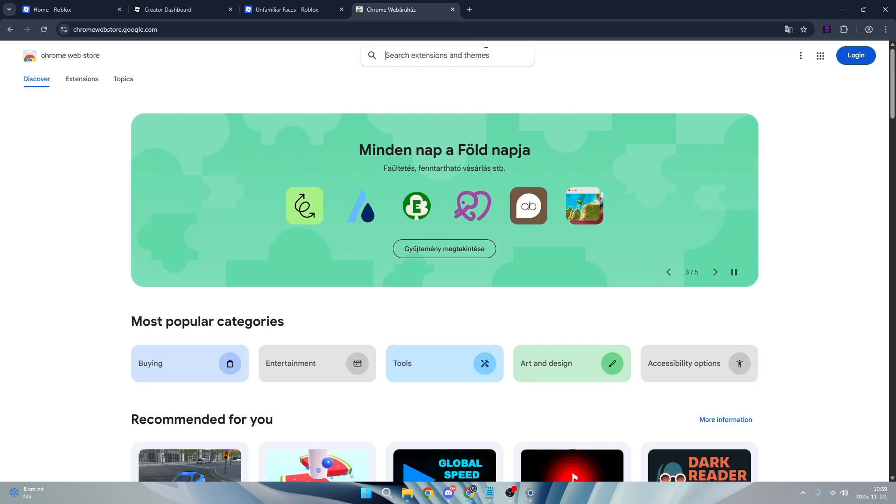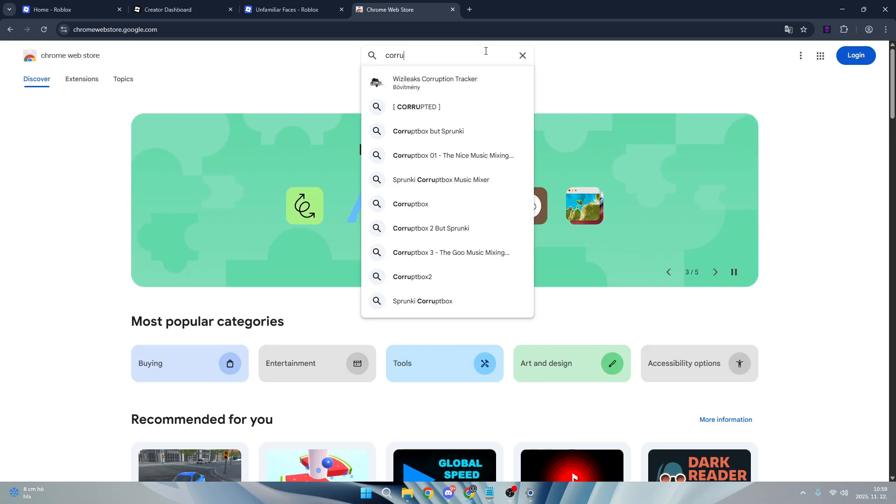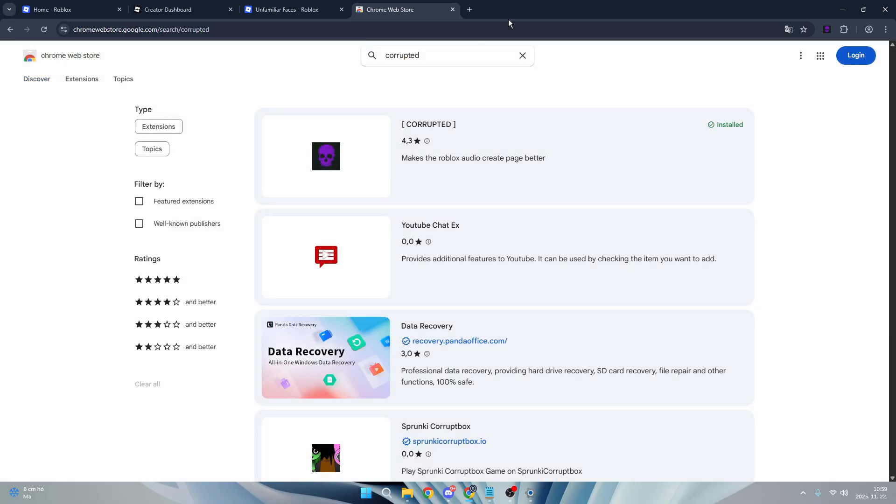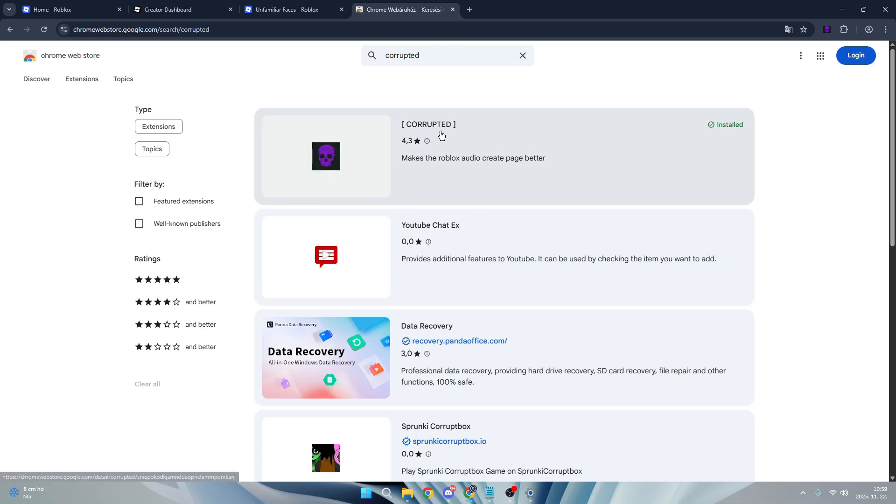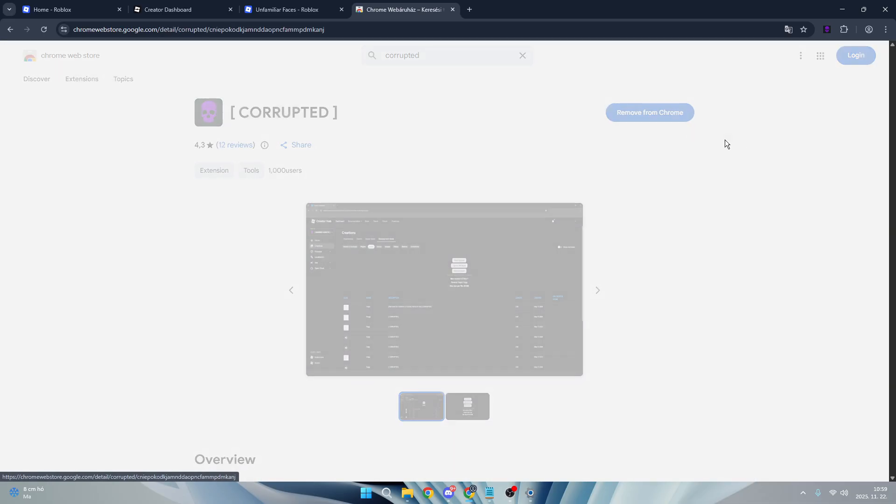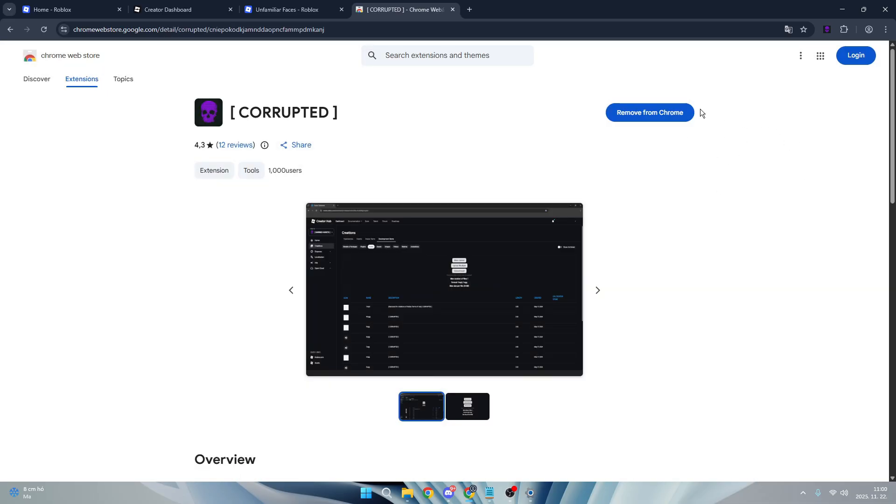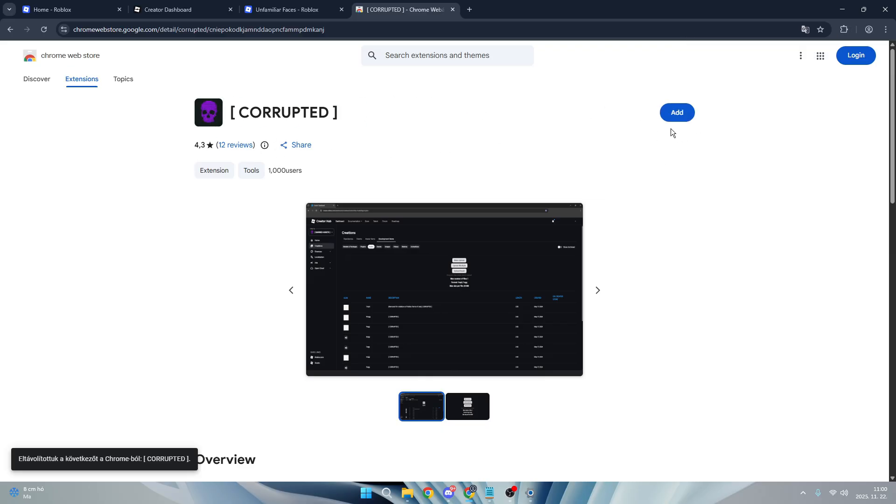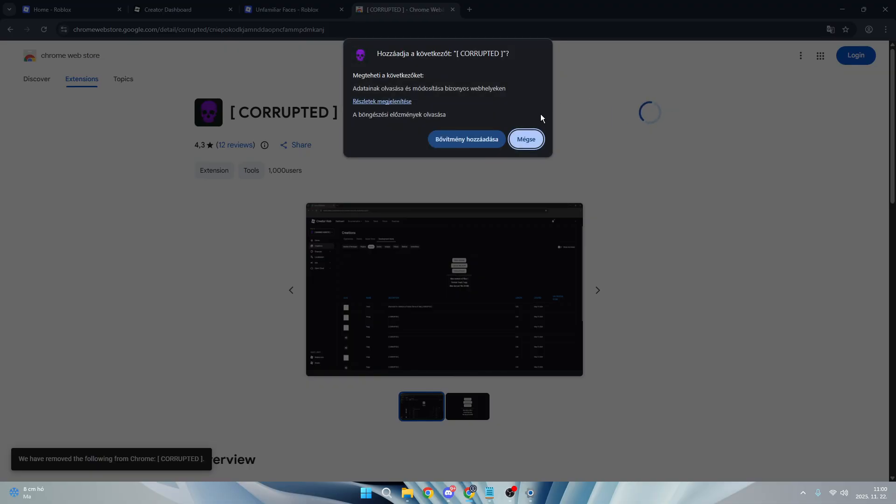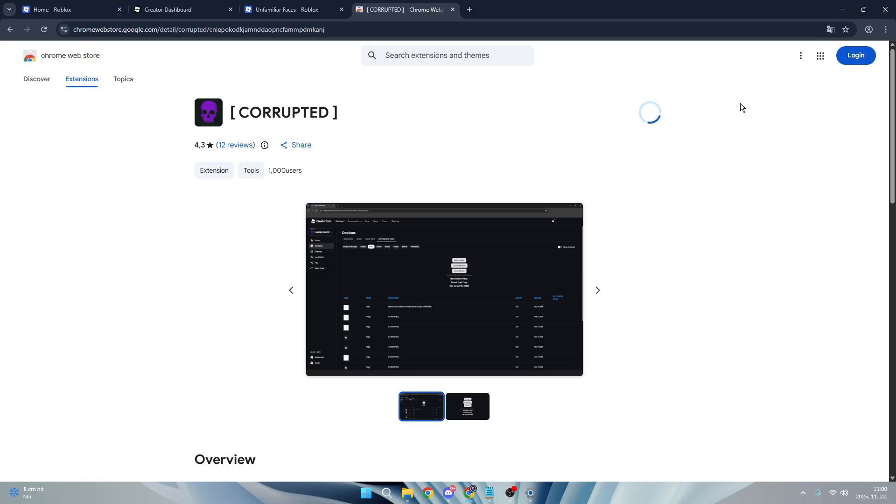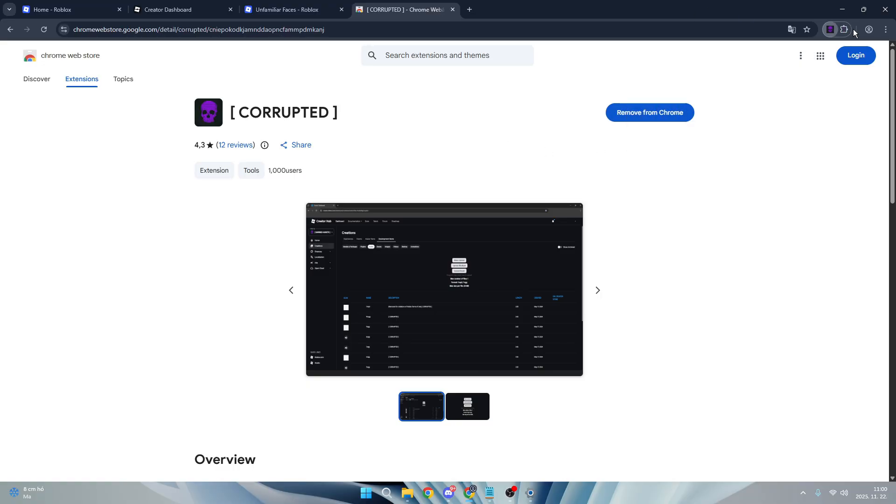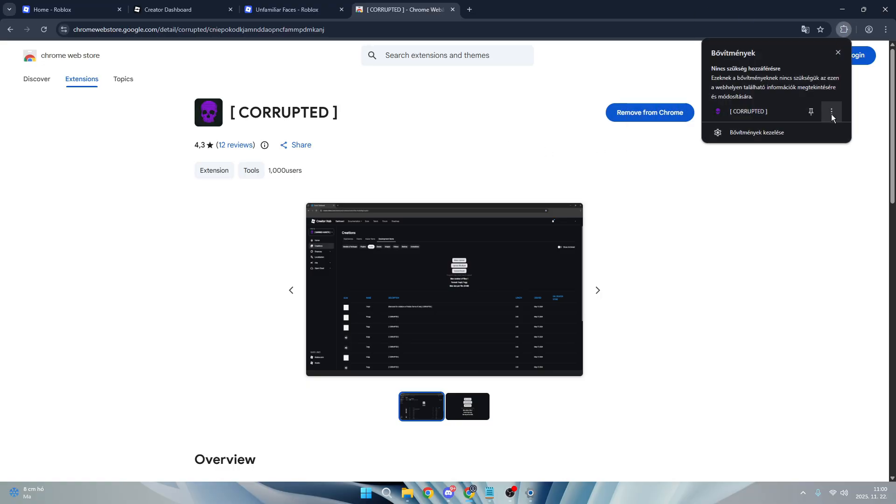All you have to do is search Chrome Web Store on the search bar. As you can see, I already have it installed but I'm going to reinstall it. I'm going to remove it first, then click add to add the extension. Now click on this puzzle icon.